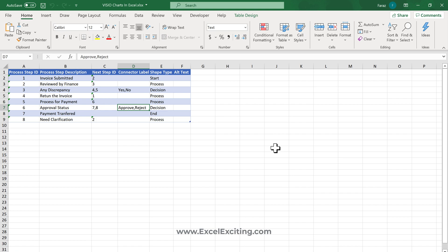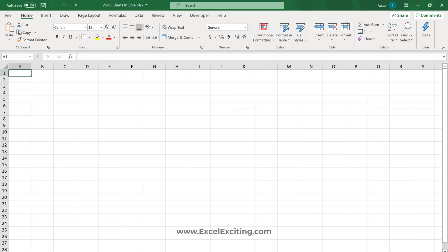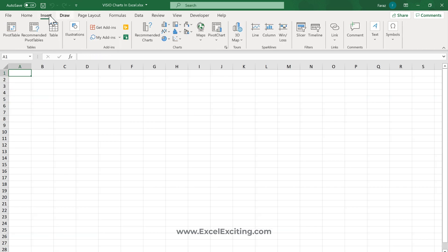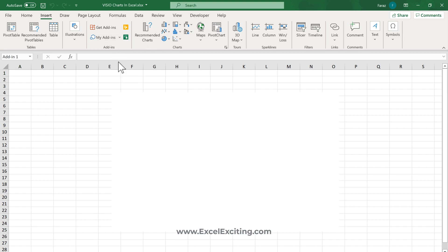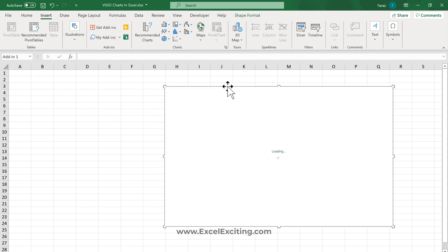We'll see how to make a cross-functional chart in Visio. I have my same data from earlier - the invoice submission process showing how the process works with finance. This time we're going to add a new sheet, go to Insert, and use the Visualizer.